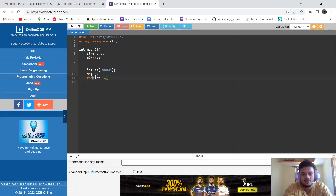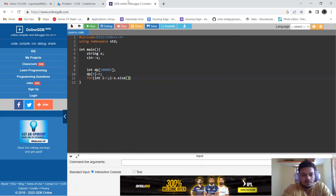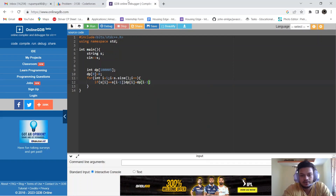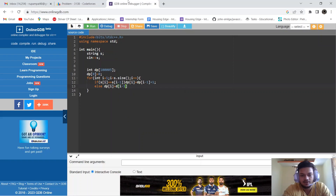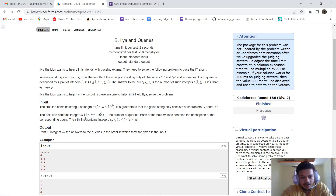We iterate from i = 1 while i < s.size(), i++. If s[i] equals s[i-1], meaning the current element equals the previous element, we store dp[i] = dp[i-1] + 1. Otherwise, if they are not similar, we store dp[i] = dp[i-1]. This builds all the DP prefix values across the string.